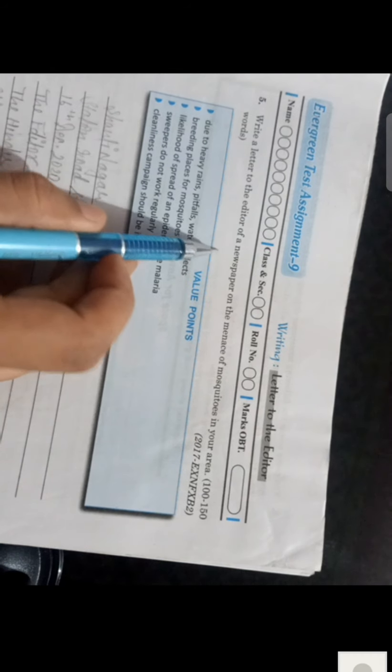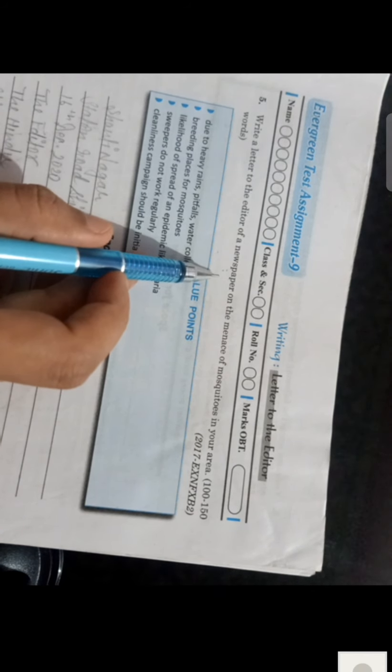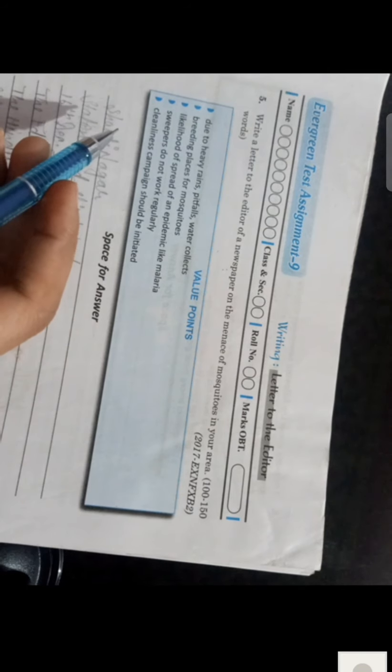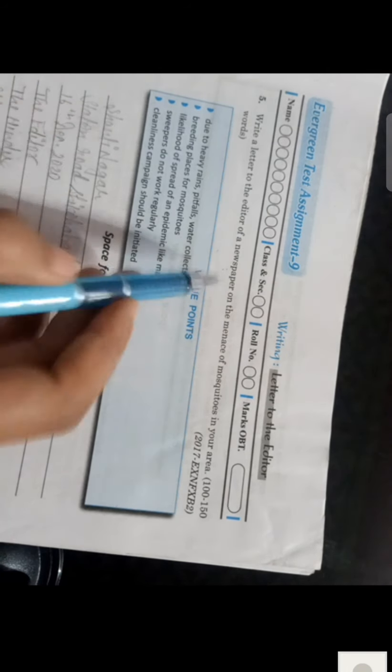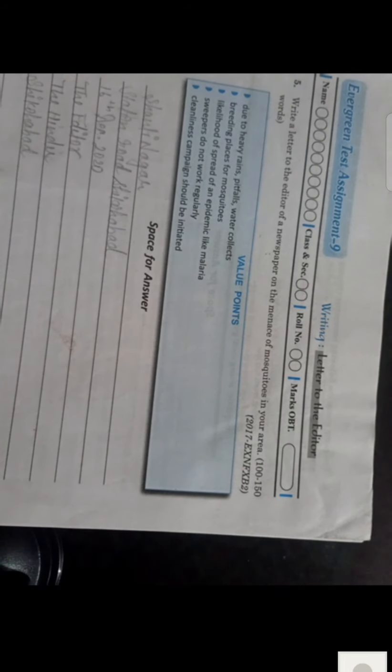The first letter question says: Write a letter to the editor of a newspaper on the menace of mosquitoes in your area. This is quite easy for beginners to start with. You have to write a letter to the editor of a newspaper - since no newspaper name is mentioned, write a random genuine name, not a local newspaper. The topic relates to mosquitoes, malaria, dengue - these are the value points you can use.